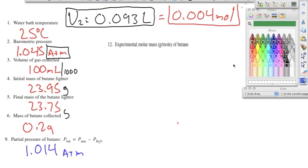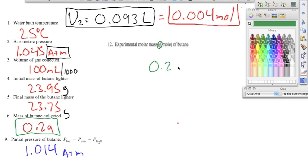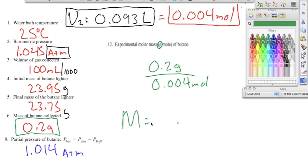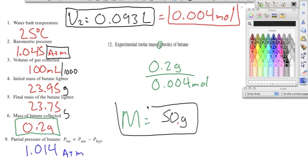Number twelve asks us to find the experimental molar mass of butane. Molar mass equals grams divided by moles. We have 0.20 grams of butane collected divided by 0.004 moles, which gives us a molar mass of approximately 50 grams per mole. So 0.20 divided by 0.004 gives us right around 50 grams per mole for butane, C4H10.